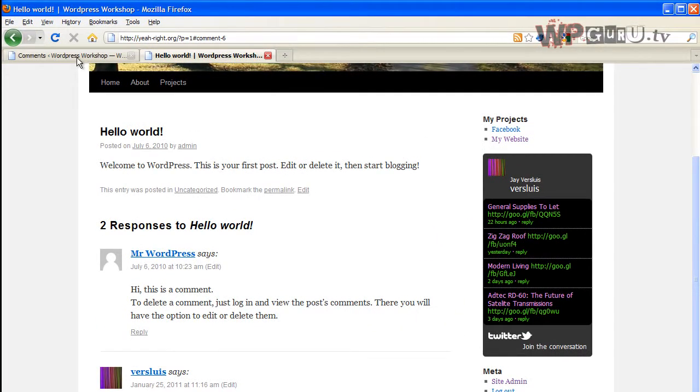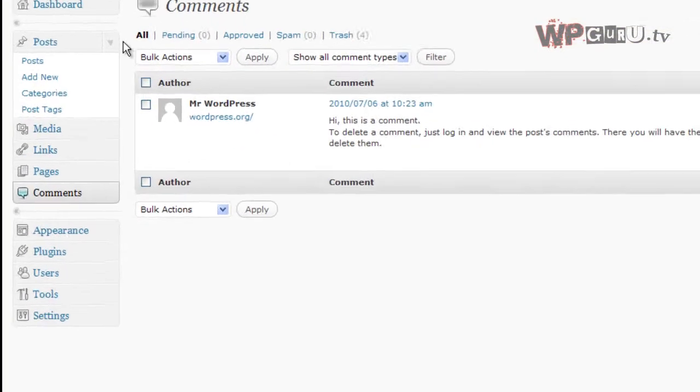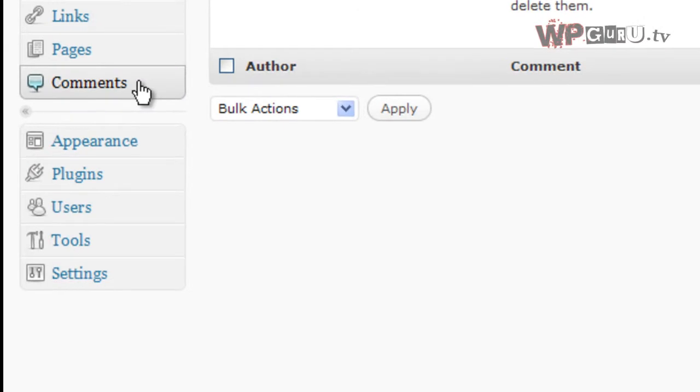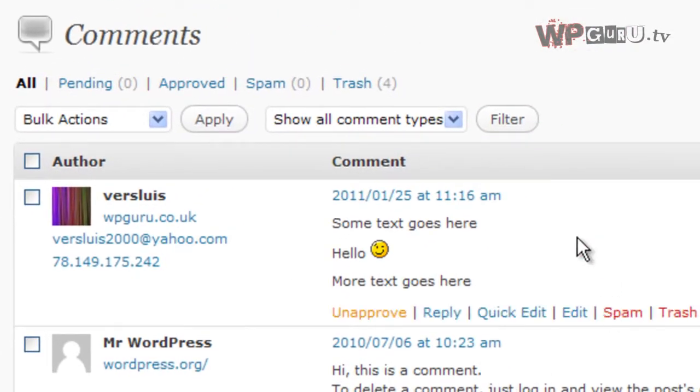How do we get around that? Well, first of all, we'll go into the comment section and go into comments, and there it is. This is how it shows up.